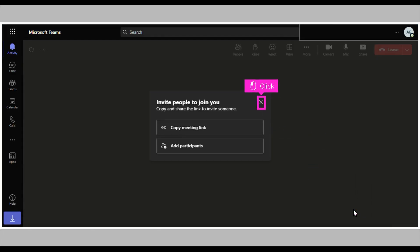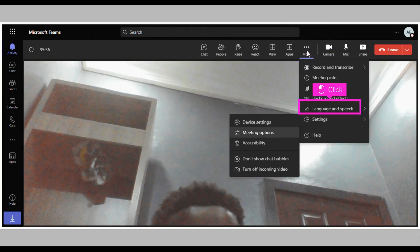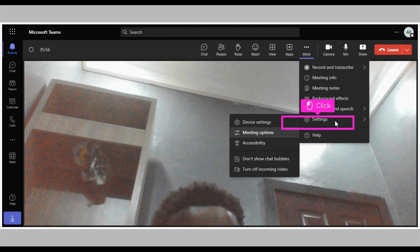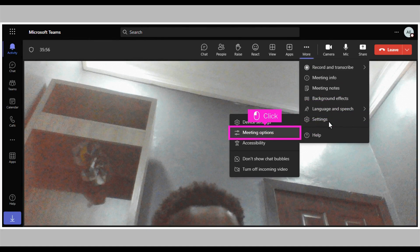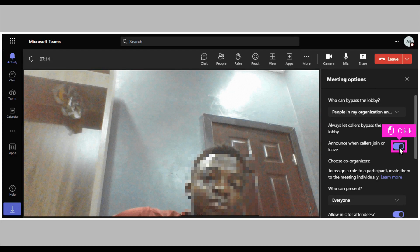Click the Cancel icon. Click More towards the top of your screen. Click Settings. Click Meeting Options. Click the toggle icon next to announce when callers join or leave.